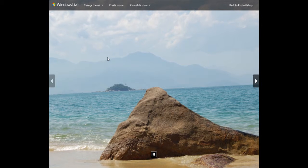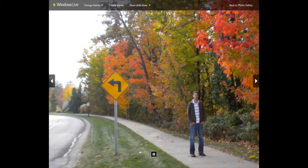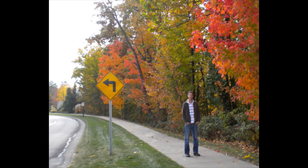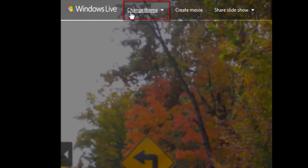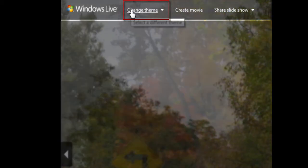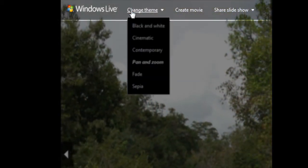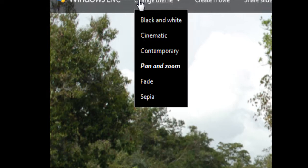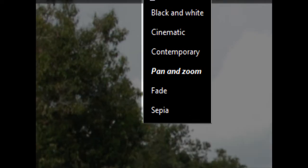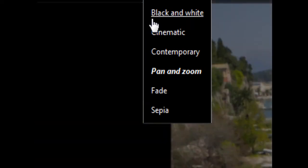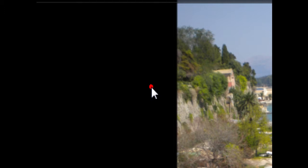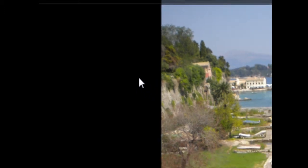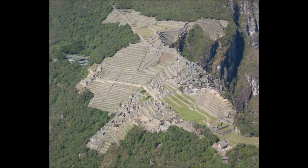I can also change the theme of this slideshow. If I hover my mouse towards the top of the screen, you'll see this menu here. If I click on change theme, I can choose one of these themes here to change the way the photos are displayed. If I click on something like fade, the photos are going to simply fade from one photo into the next.